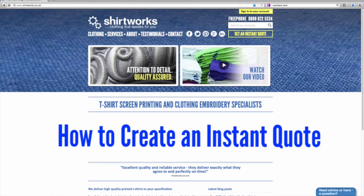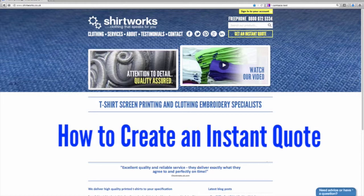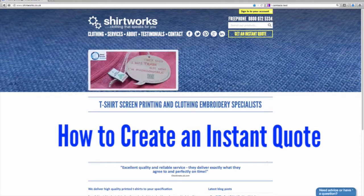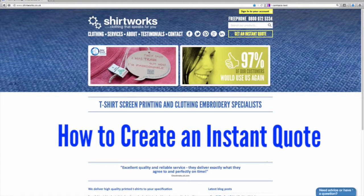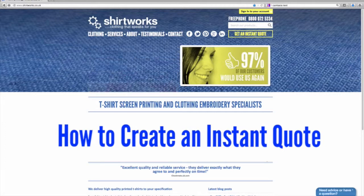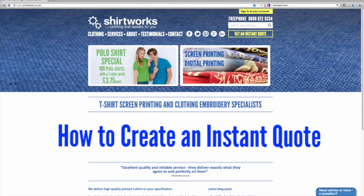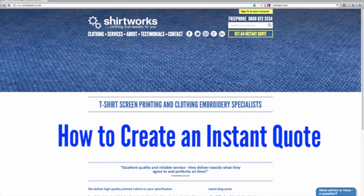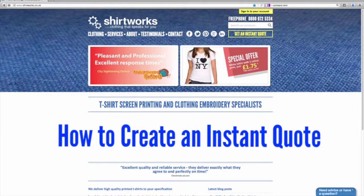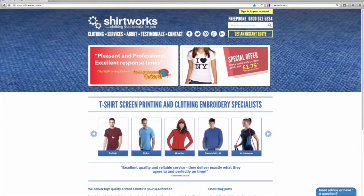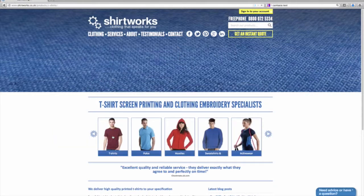We now have an online solution for you that's not only easy to use but will also give you an accurate price, taking into account the things that can make your garments cheaper. You can combine colours and sizes of shirts, combine shirts with the same print to get volume discounts, have a front print on all garments but a back print on only some, combine embroidery and screen printing, or add names and numbers to individual shirts. It's all possible with our quoting system and only takes a few clicks.